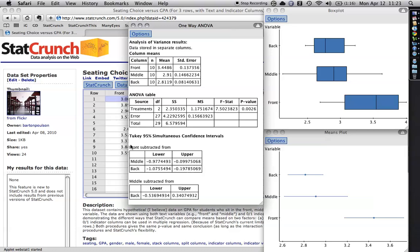This is the difference between the GPA of the people in the front row and the people in the middle row. The people in the middle row have a GPA that's on average .977 GPA points lower than the people in the front row. That's the difference between this and this, it's about one point.